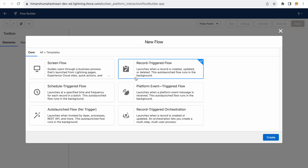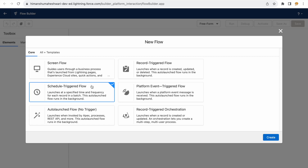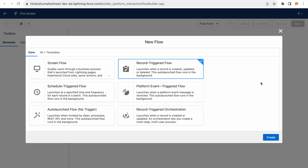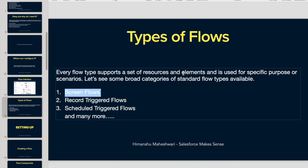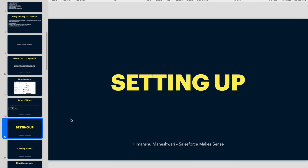Those are the three broad flow types, and in our entire curriculum we'll focus on these three with use cases for each one. I have another plan for the use cases which I'll discuss in upcoming videos. Now we jump into setting up and creating a flow.